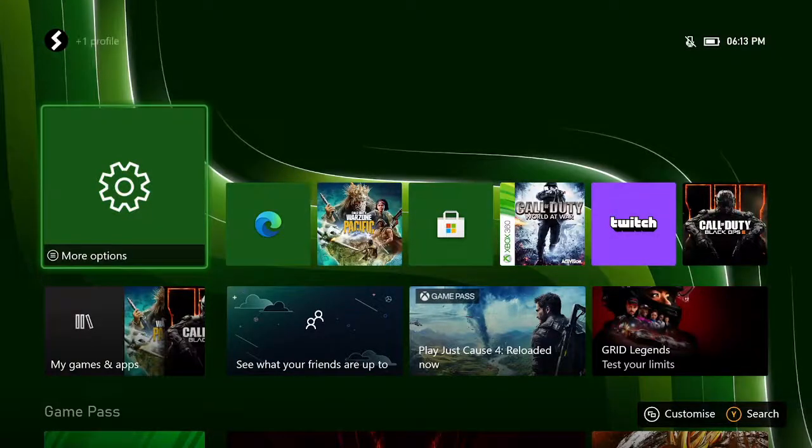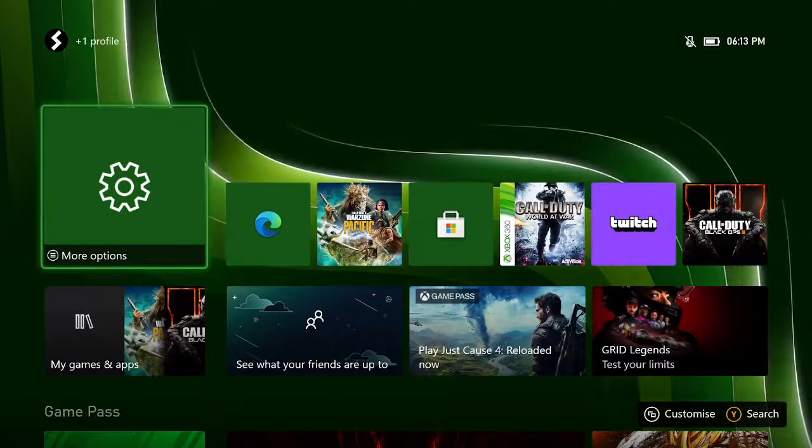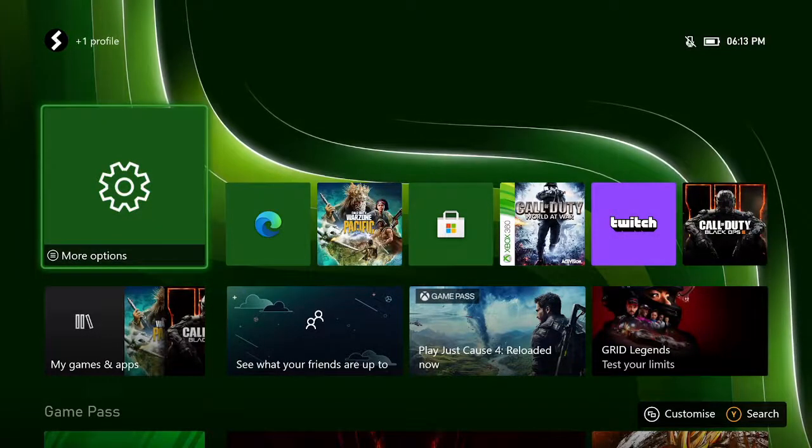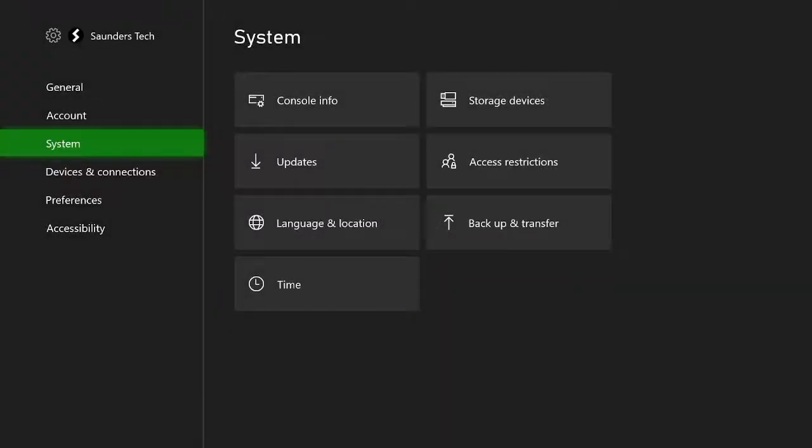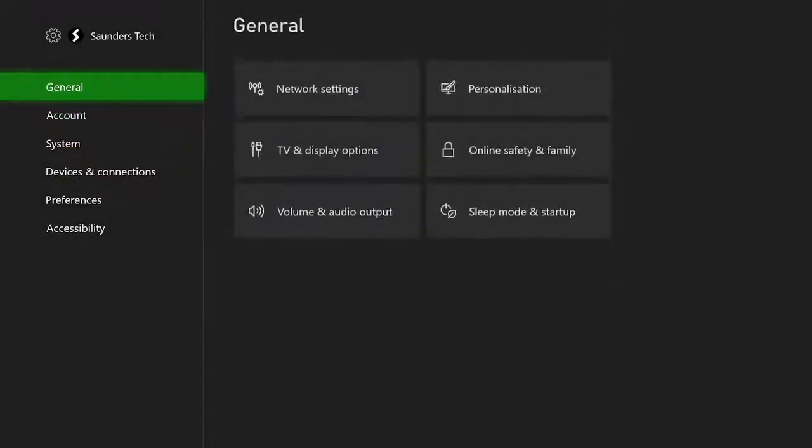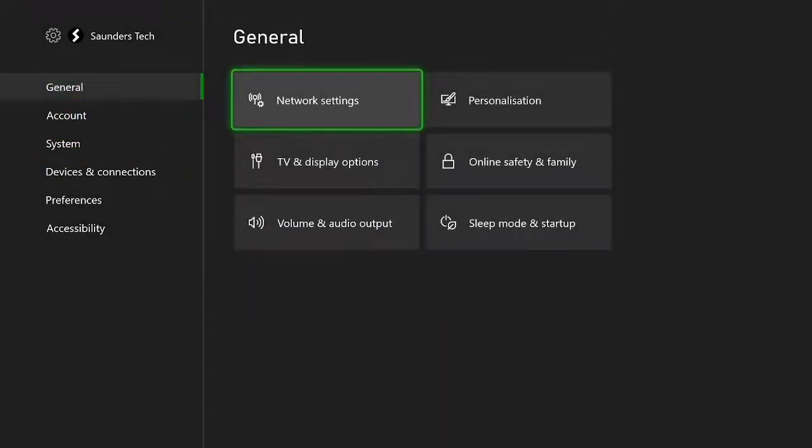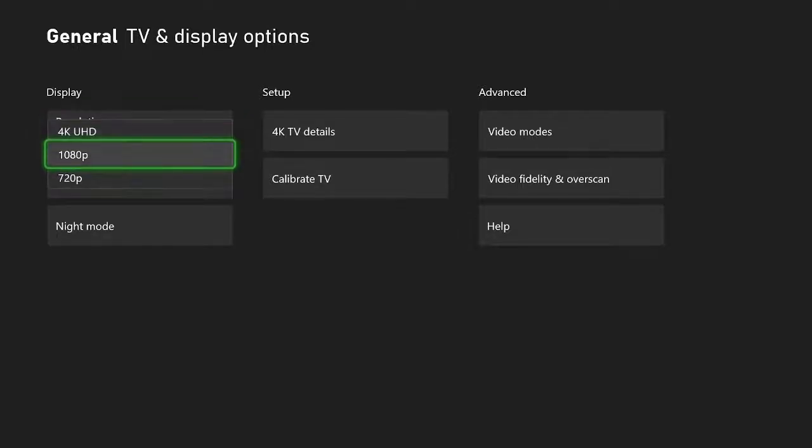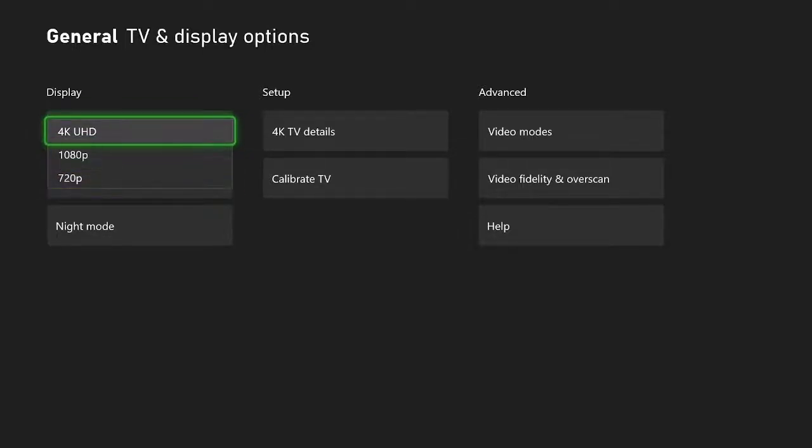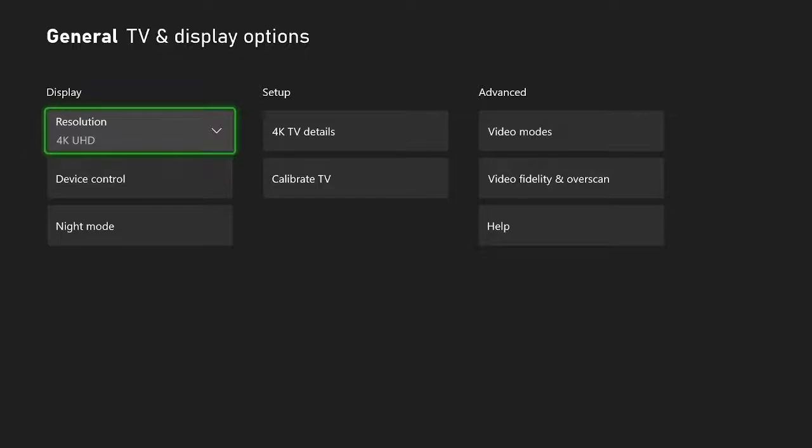Welcome everyone. I would like to show you how to fix the screen size on the Series S. So the first step, open settings, and then you want to find general, TV and display options. Then you see resolution. Just switch this to a lower resolution if things look low, or switch it to a higher resolution.